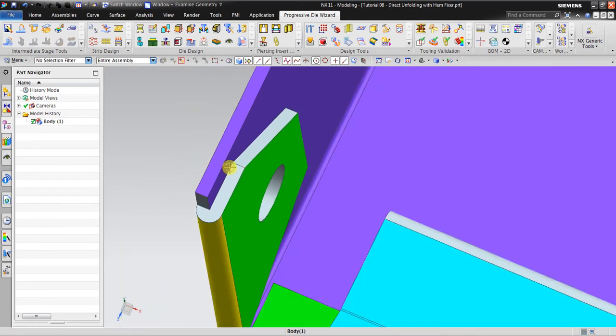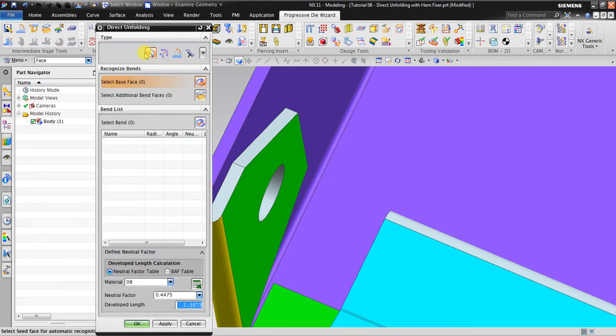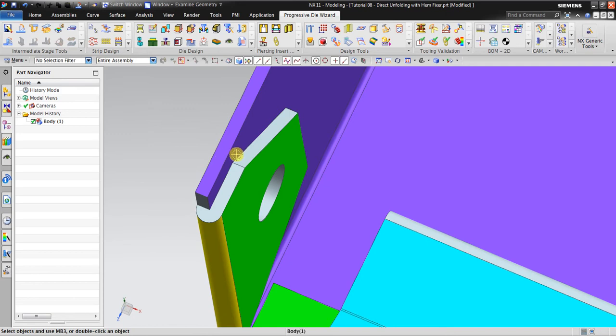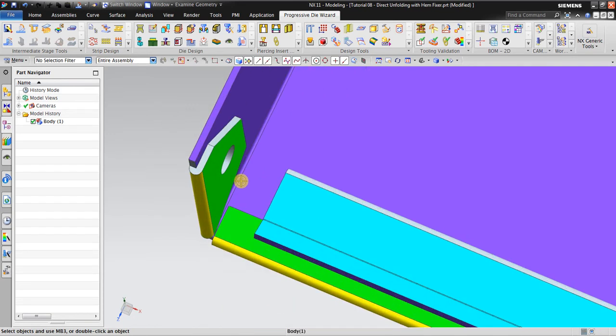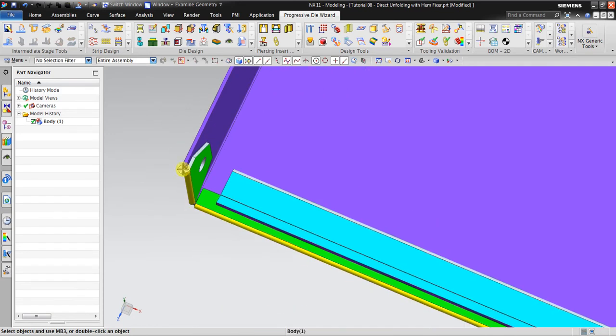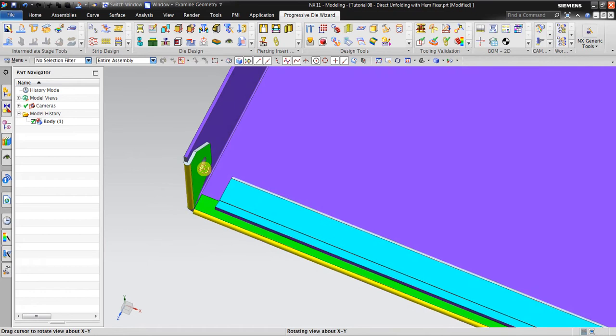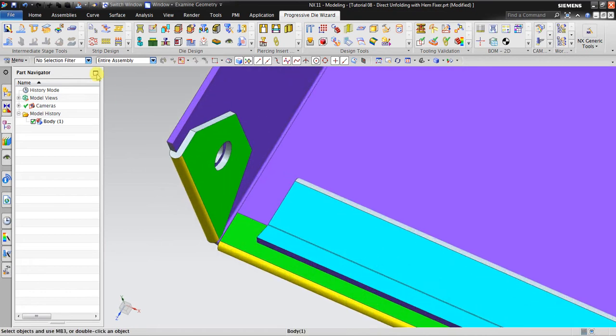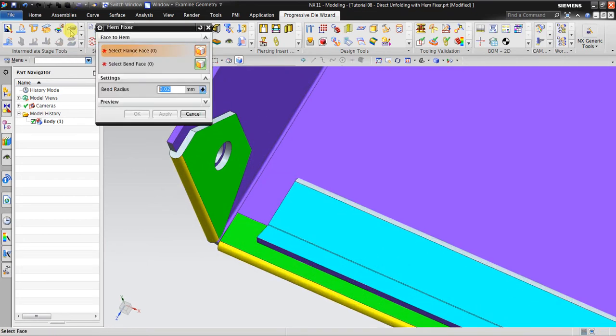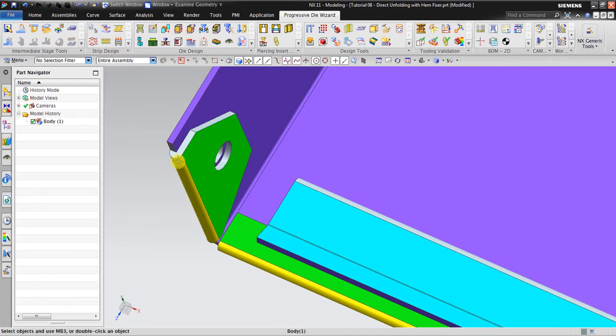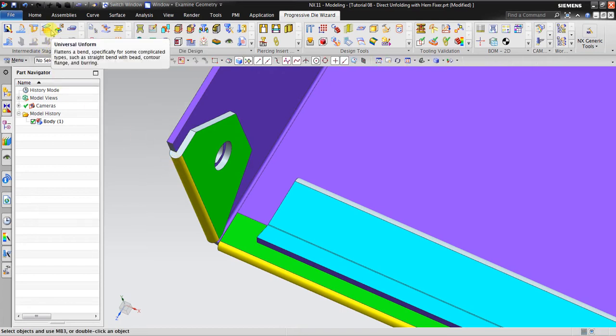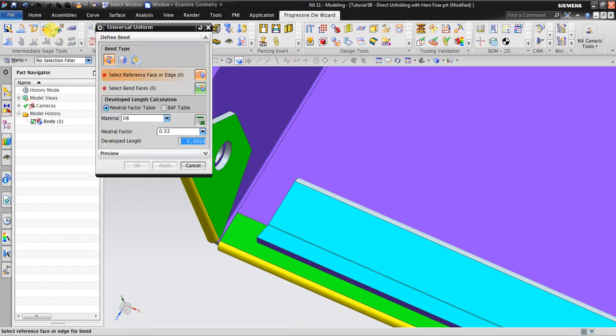So I cannot use this, I cannot use convert to sheet metal because it's touching each other. So I'm gonna use an alternative way. The first is using the Ham Fixer, so I will fix this one. And then after I finish fixing it, I go to Universal Unform to unform that geometry that I already fixed.